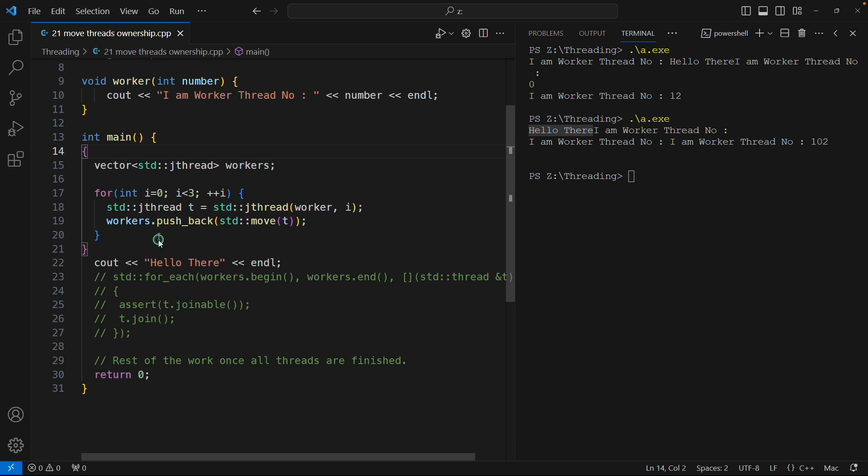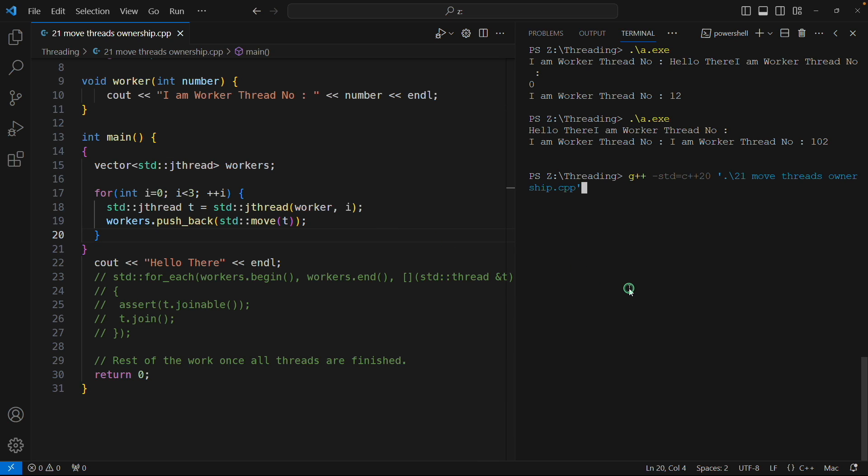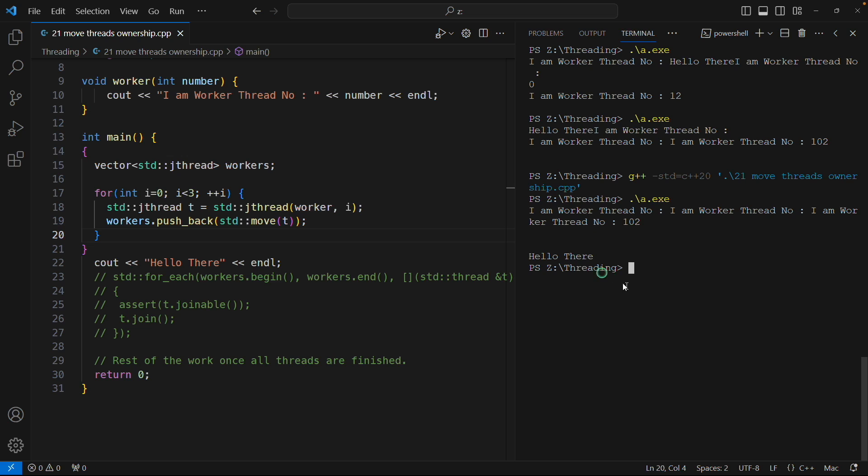So I told you right, the moment it will go out of scope, that time it will join. Let's see. Now you might have guessed it, this 'hello world', I mean this 'hello there', would always come in the end now. It won't get mixed up. Let me compile this. See, 'hello there' is coming in the end.